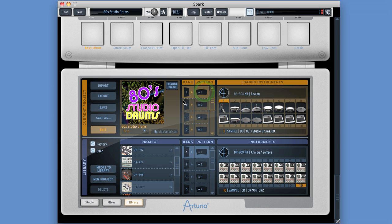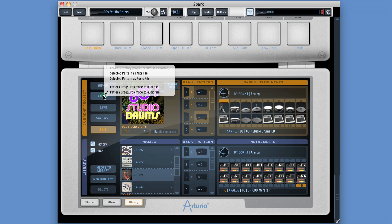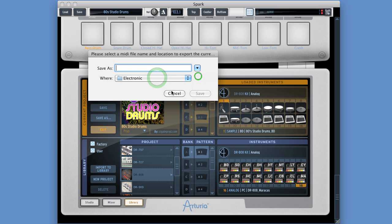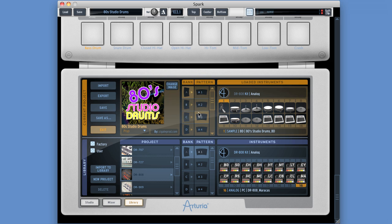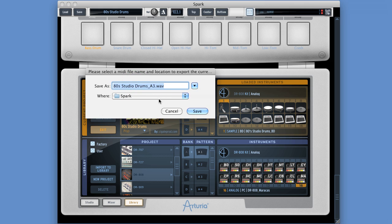Now the current project up here can export its patterns and banks. Unloaded projects here can't - they can only import into the current project. But the current project, we can export its patterns. So you choose a pattern - A3. Go to the export menu. Export the selected pattern as a MIDI file, title it, choose its location, save it. A3 is still the selected pattern. Export as an audio file. Spark pre-names the audio file to the name of the project and the number of the pattern.